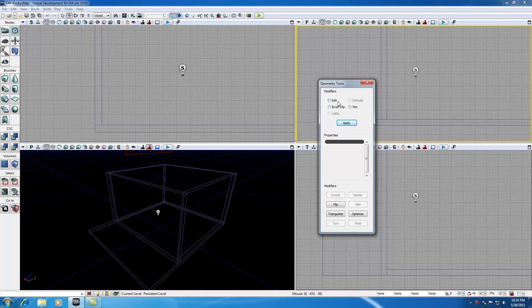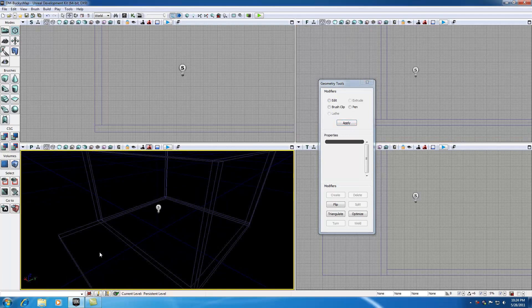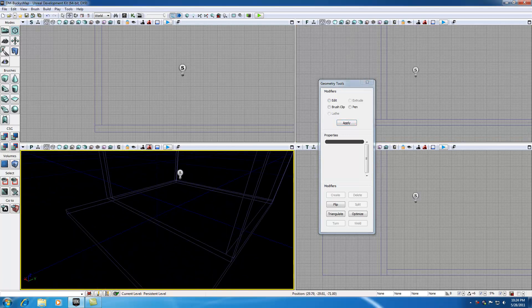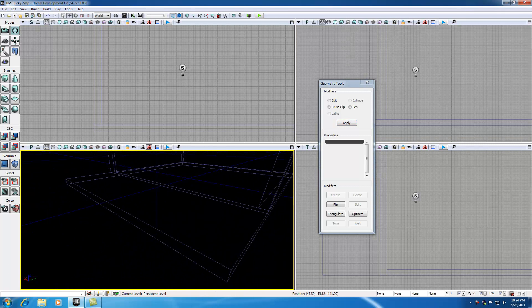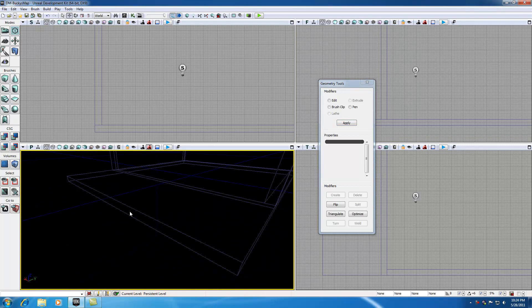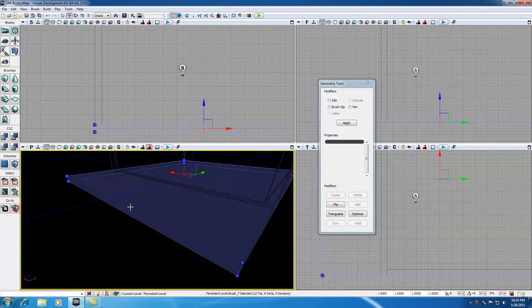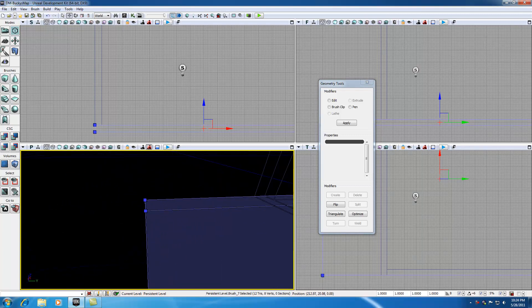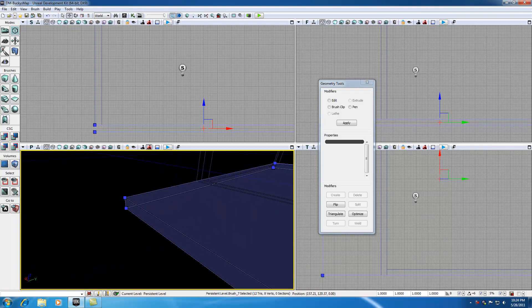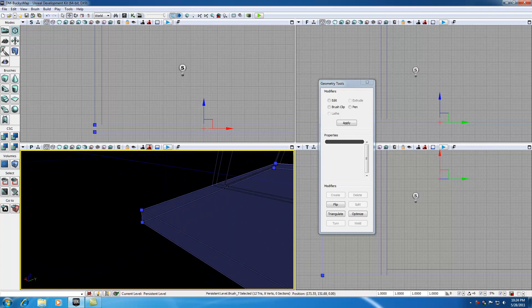So what Geometry Mode is, is this: it allows you to work with the different aspects of your shape instead of your shape as a whole. Every polygon or every shape that we make in 3D consists of a couple parts.